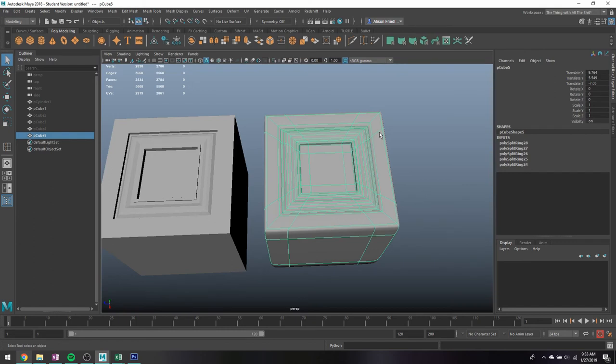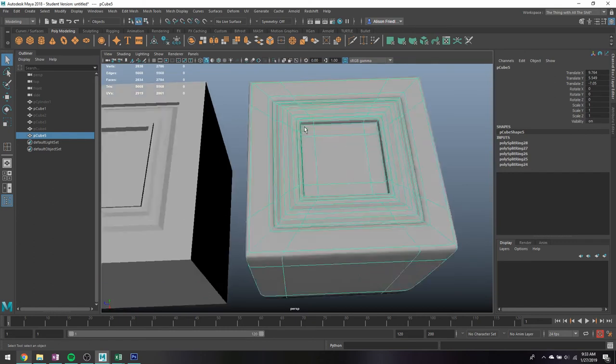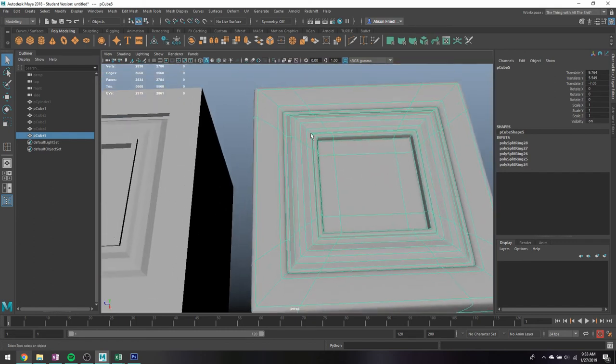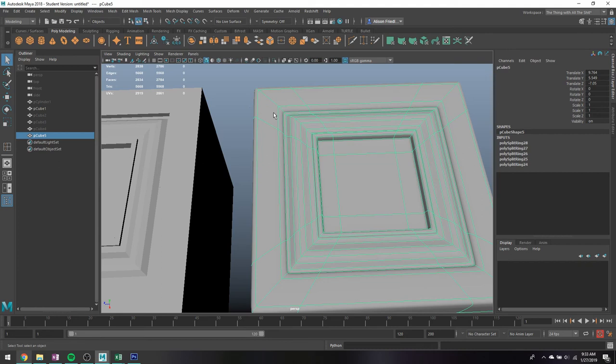And it also makes your life way easier for UVing, cause you can pretty much just cut out this whole section and then orient the UVs so that all of your wood grain is pointing in the right direction without having to make a bunch of ridiculous custom textures in Photoshop.